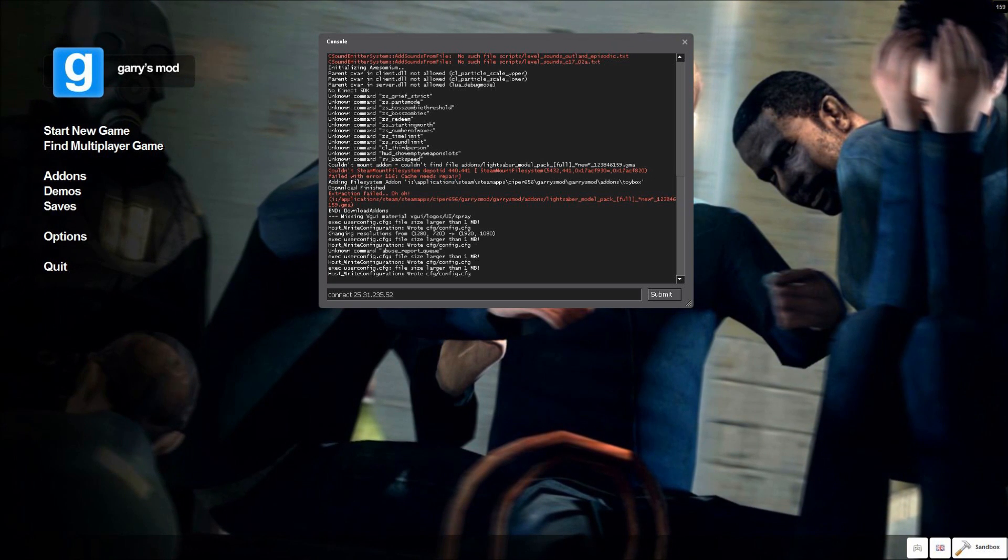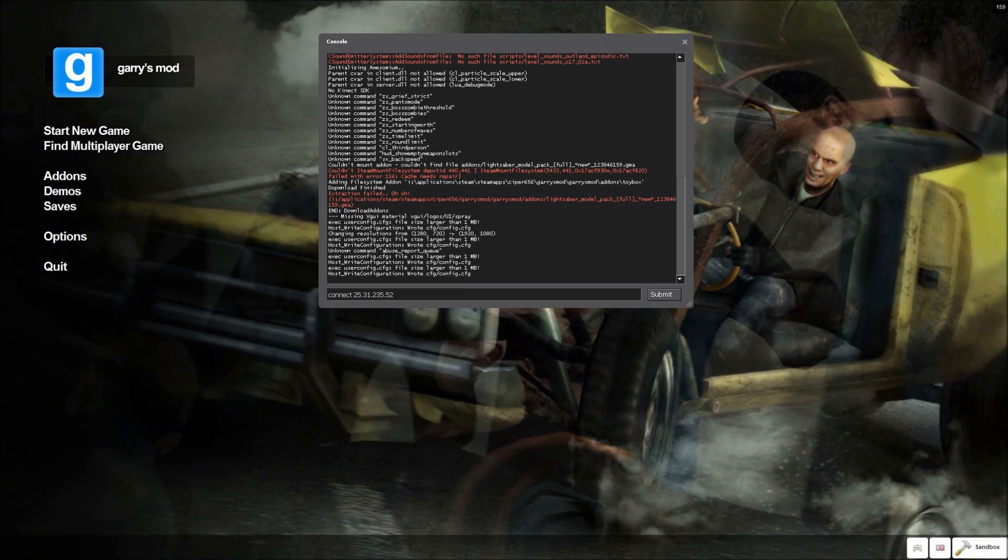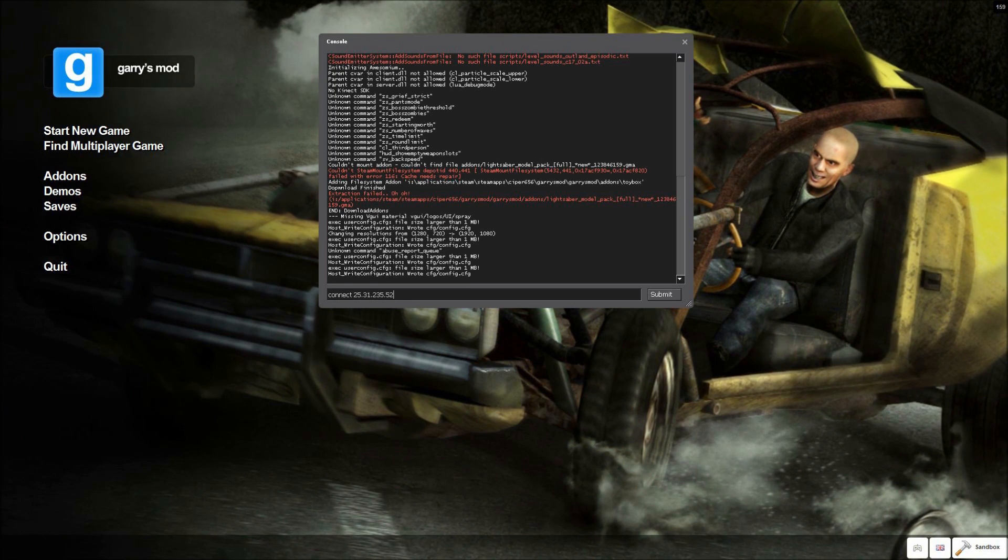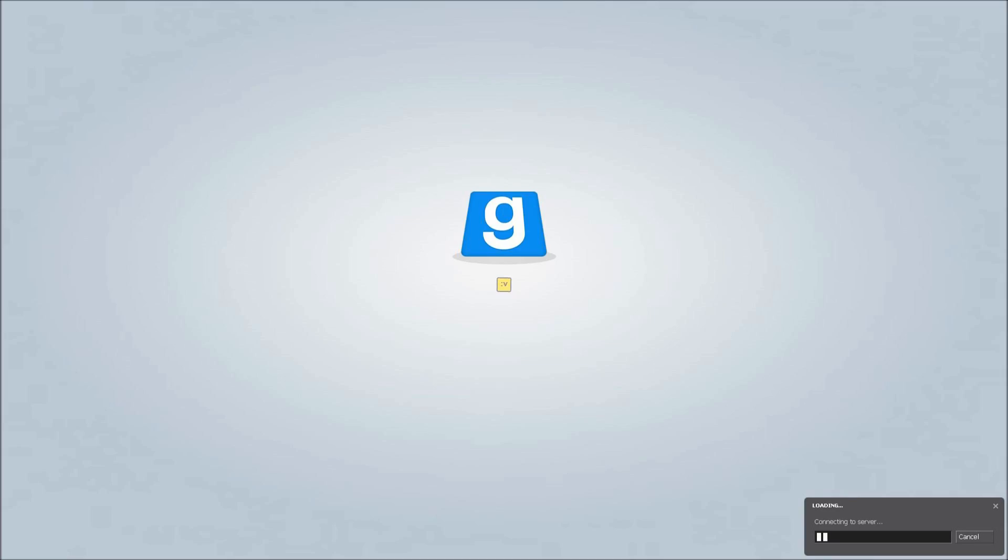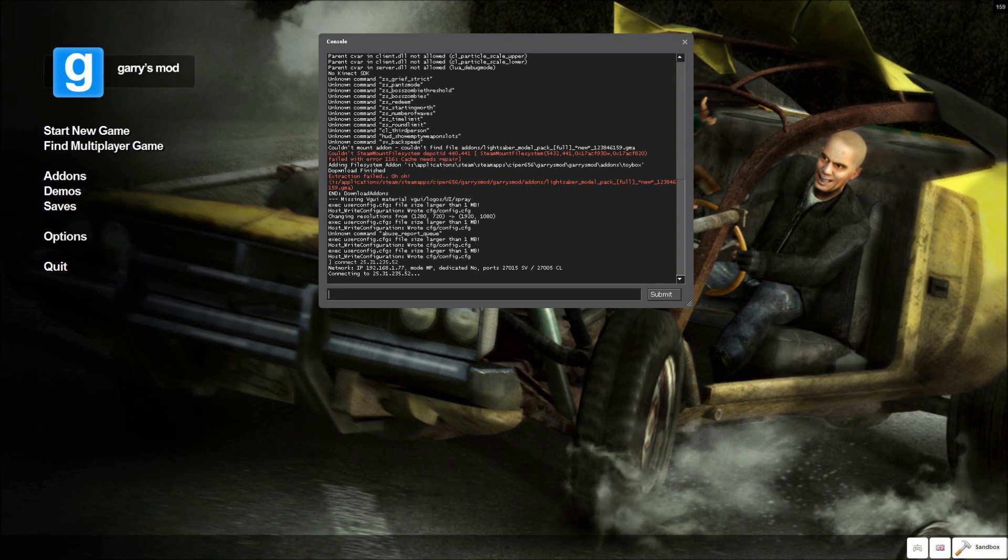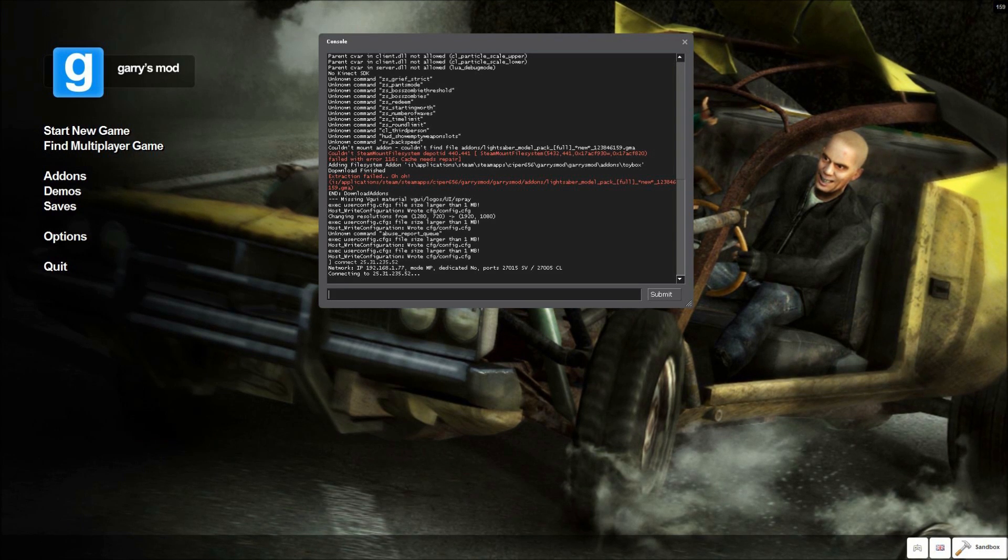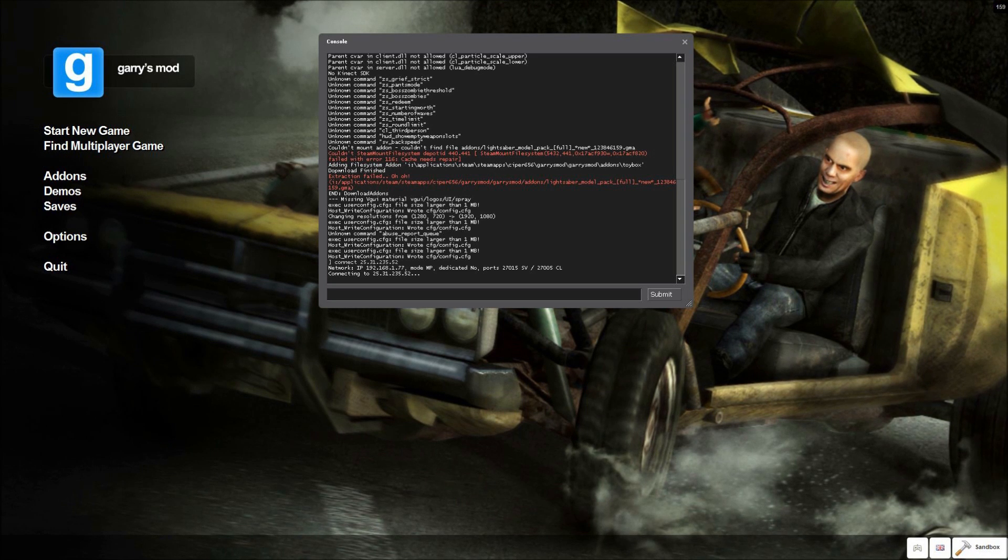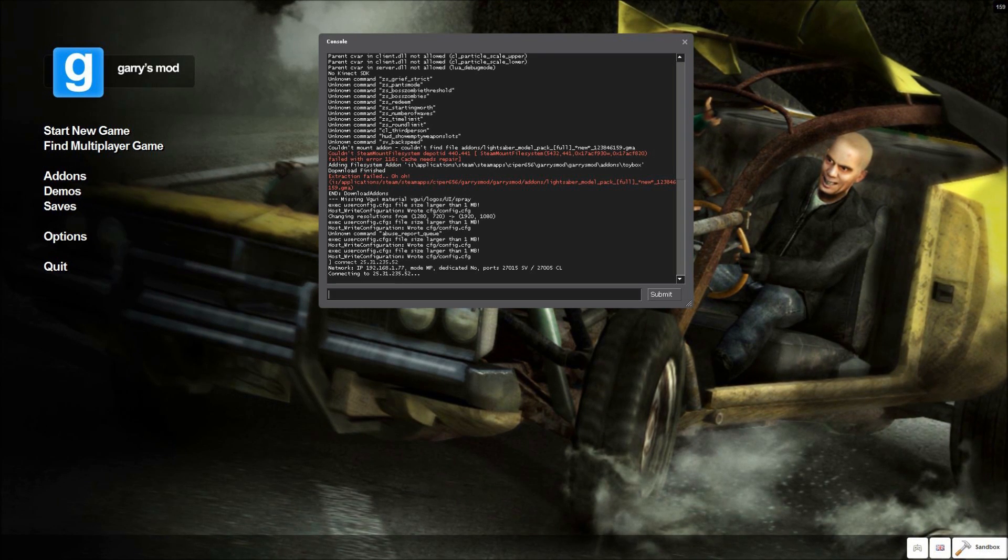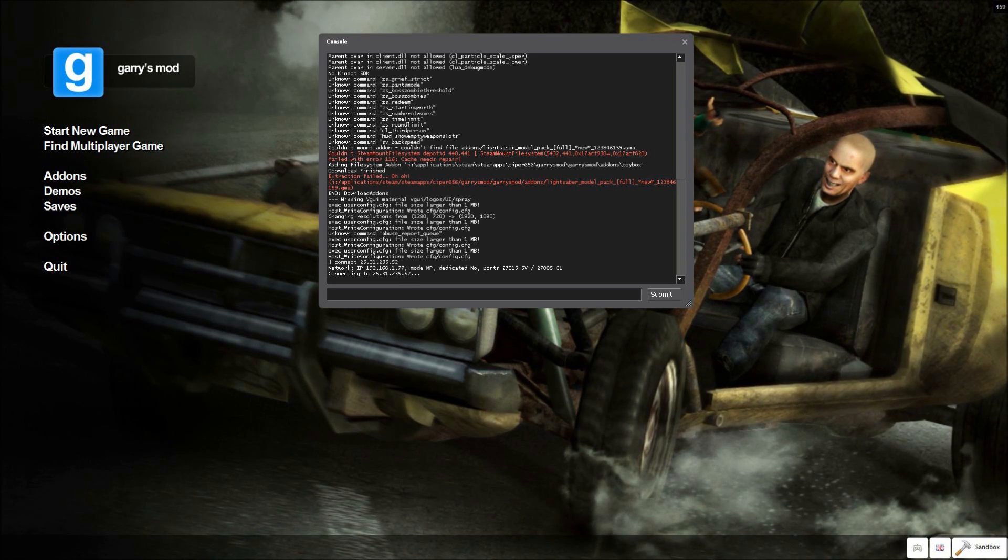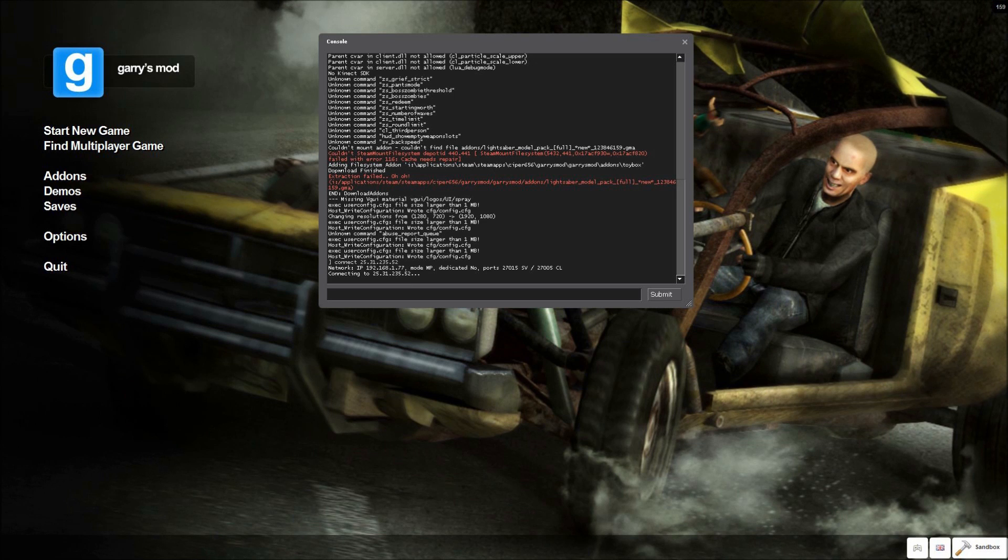You just type connect, control paste, and then you click submit, and it'll connect you to the server. It won't connect to me now, because he's not running his server right now. So I won't connect to that. But you should just go into the server.